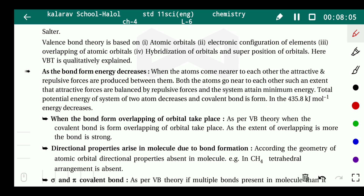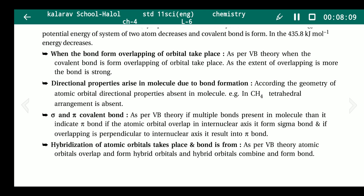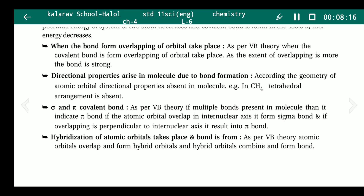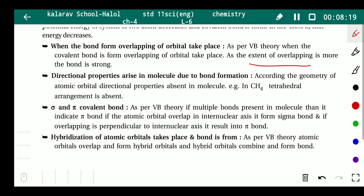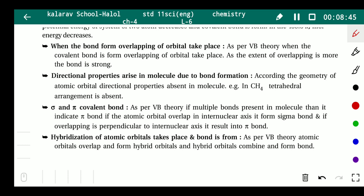When bond formation occurs, overlapping of orbitals takes place. When there is overlapping between orbitals, a covalent bond is formed. The greater the extent of overlapping, the stronger the bond. According to the geometry of atomic orbitals, directional properties arise in a molecule — for example, in CH₄, a tetrahedral arrangement is present.